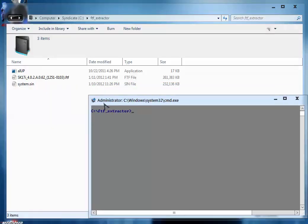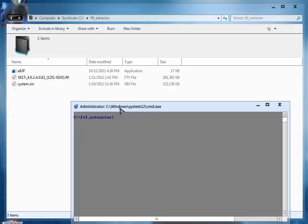This command prompt is open inside the FTF extractor folder, so we are going to type a command here. We are going to type the name of this FTF extractor application like this: small a, capital I, capital U, capital P dot exe. That is the name of this file, aIUP.exe. Now space, system.sin, the name of the system.sin file that we are going to extract, space.